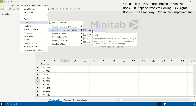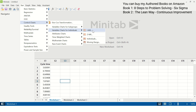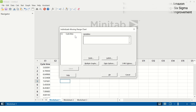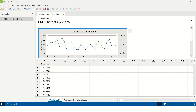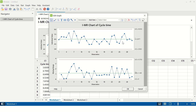The path for the IMR chart is: Stat > Control Charts > Variable Charts for Individuals > IMR chart. Under variables we will enter cycle time and click OK. This is the kind of graph that you will get.